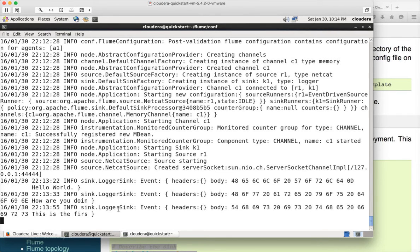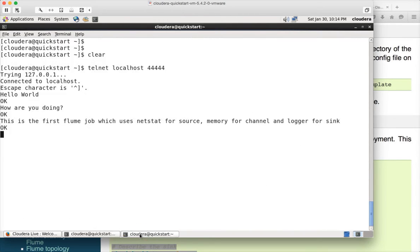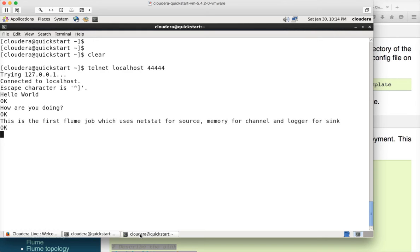Main thing is you need to keep in mind how the naming convention should be. The parameters name, the parameter names should start with the agent name and then dot and then whether it is a source related parameter or sync related parameter or channel related parameter. And then you have to give the names. Once the names are given, and then you can define different properties of those parameters.